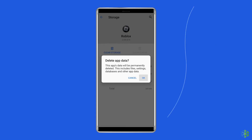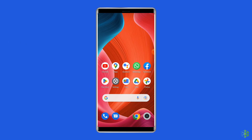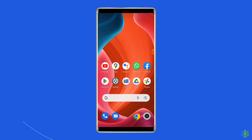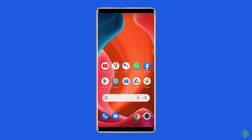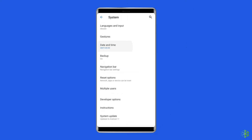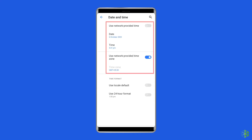Solution 4: Check the device's date and time. Roblox tracks the latest updates of the client but also the time and date, so even if a player uses the latest version, the game may fail to recognize it due to incorrect date and time settings. Check the date and time on your device, and if it is wrong, navigate to Settings, tap on Additional Settings, tap on Date and Time, and toggle on 'Use Network Provided Time' and 'Use Network Provided Time Zone'.